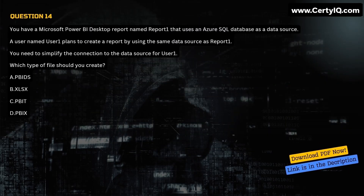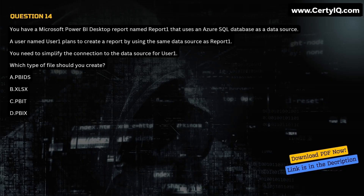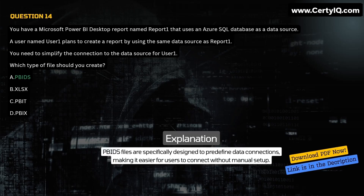Question 14. You have a Microsoft Power BI Desktop report named Report1 that uses an Azure SQL database as a data source. A user named User1 plans to create a report by using the same data source as Report1. You need to simplify the connection to the data source for User1. Which type of file should you create? A. BIDS. B. XLSX. C. PBIT. D. PBIX. Correct answer is A. Explanation: BIDS files are specifically designed to predefine data connections, making it easier for users to connect without manual setup.